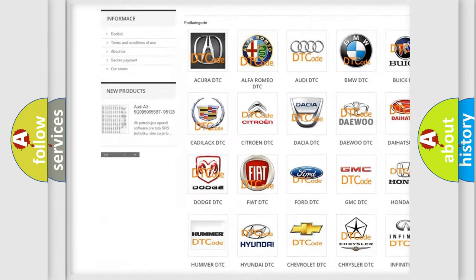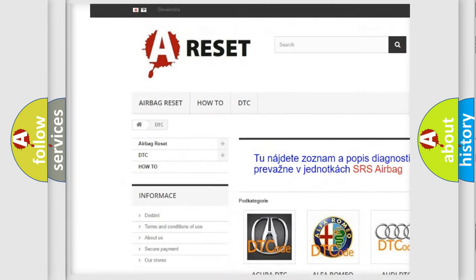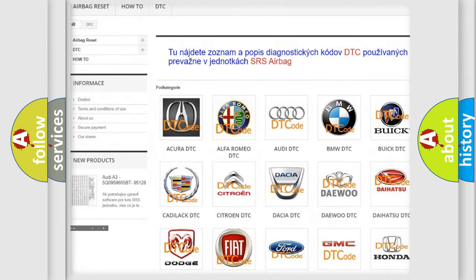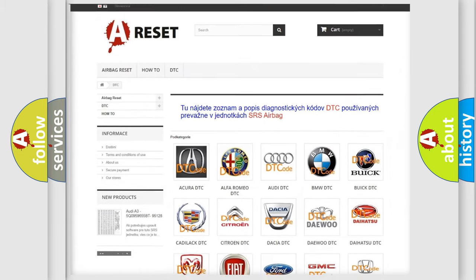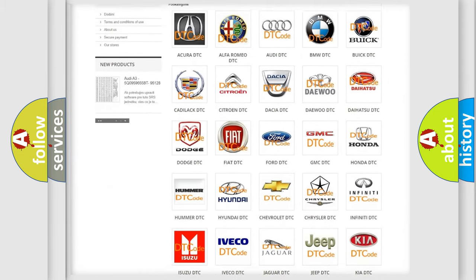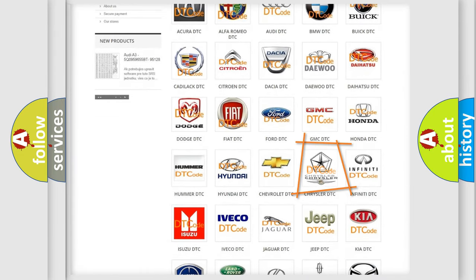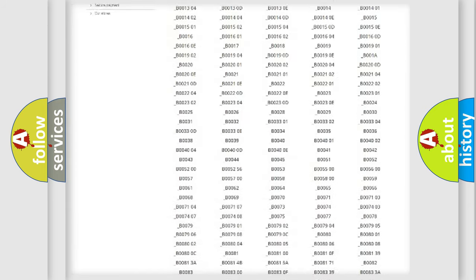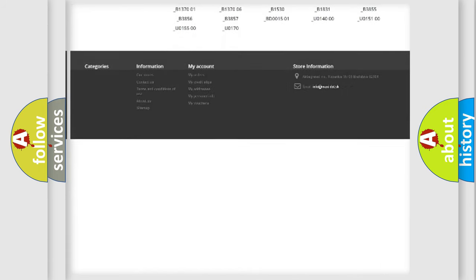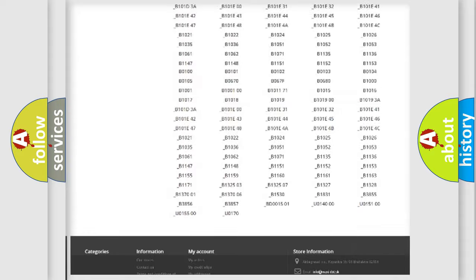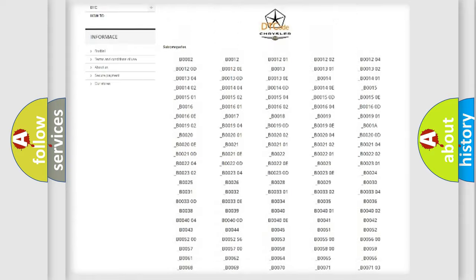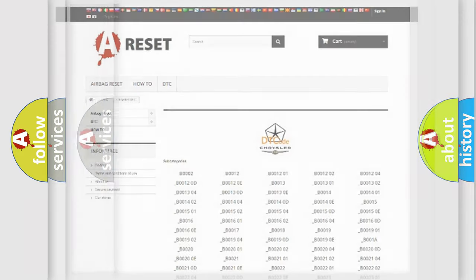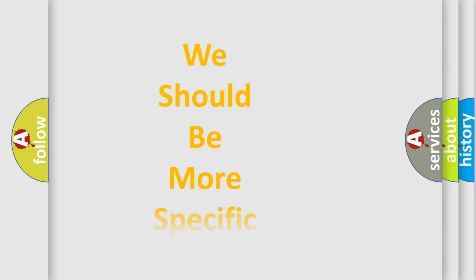Our website airbagreset.sk produces useful videos for you. You do not have to go through the OBD2 protocol anymore to know how to troubleshoot any car breakdown. You will find all the diagnostic codes that can be diagnosed in Chrysler vehicles, and also many other useful things.